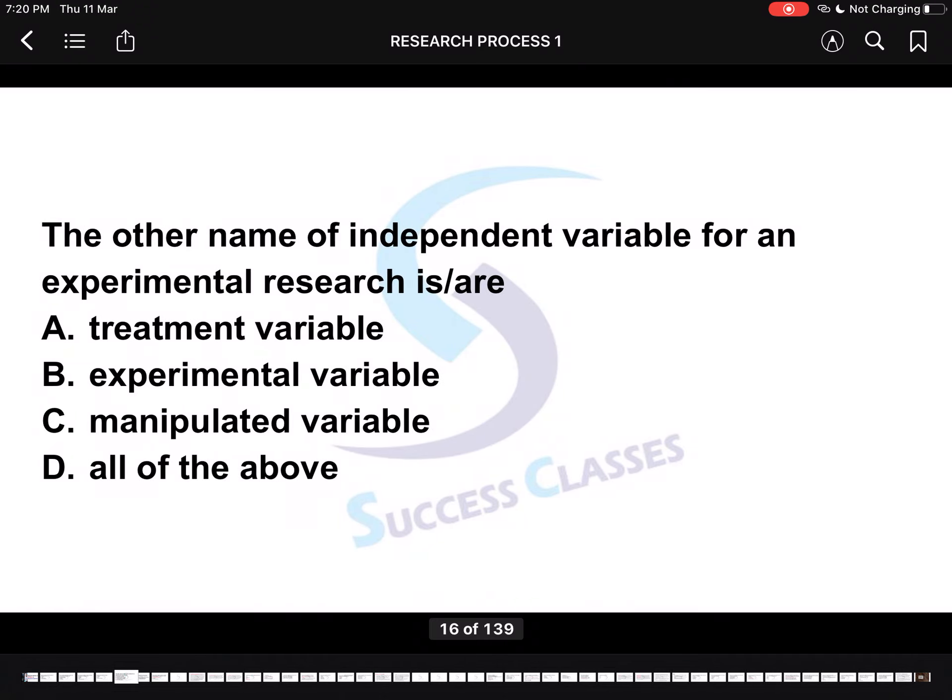Next question: The other names of independent variable for experimental research are — Treatment variable, Experimental variable, Manipulated variable, or All of the above? The answer is all of the above, as an independent variable in experimental research is also called treatment variable, experimental variable, and manipulated variable.